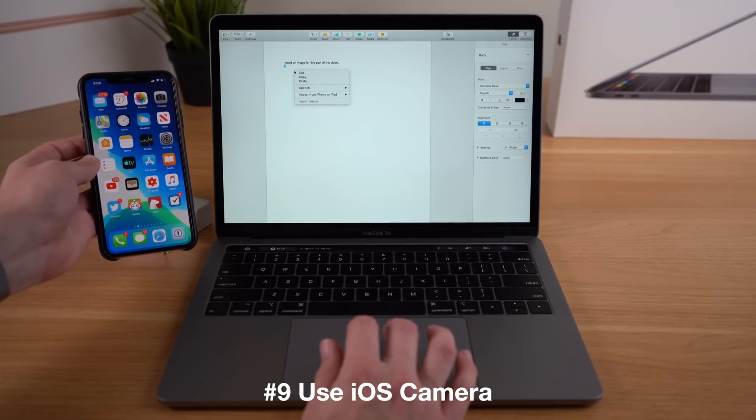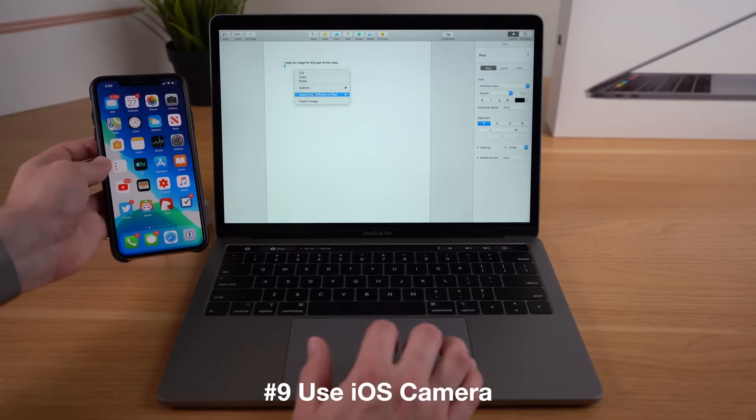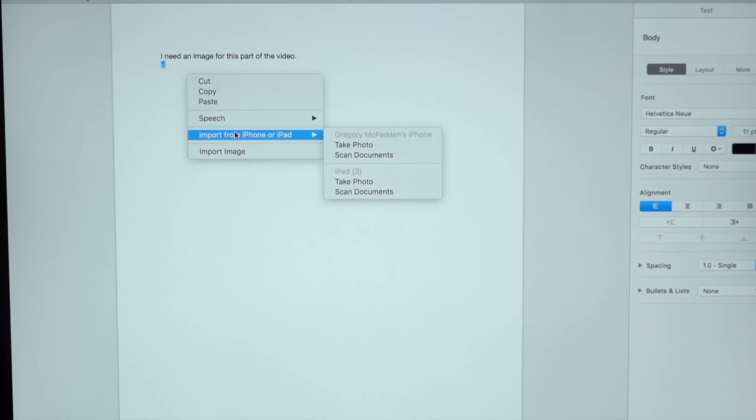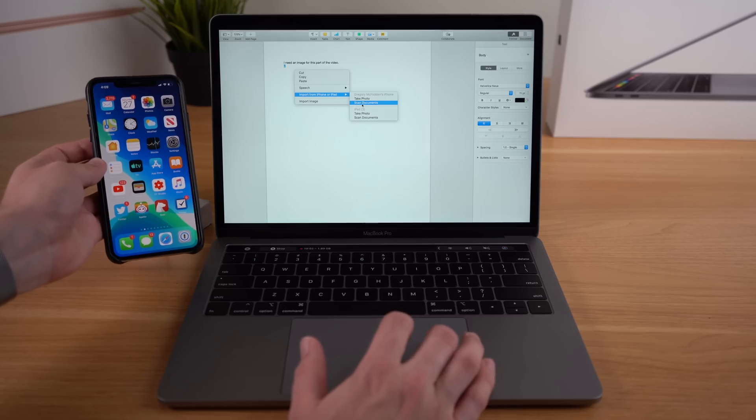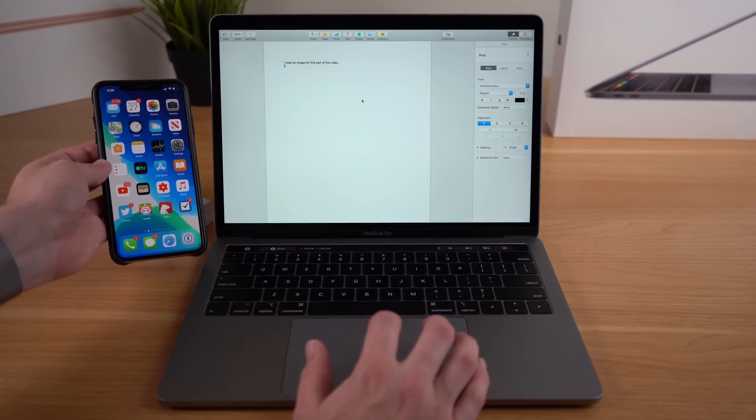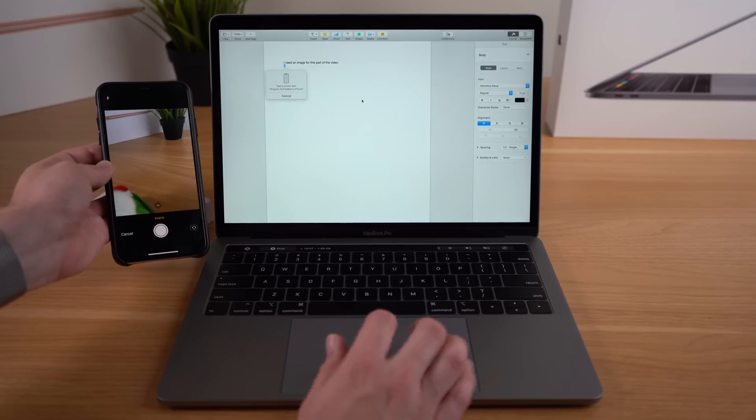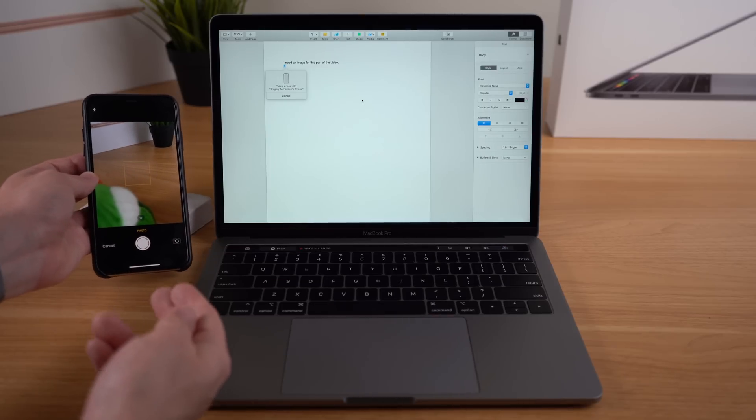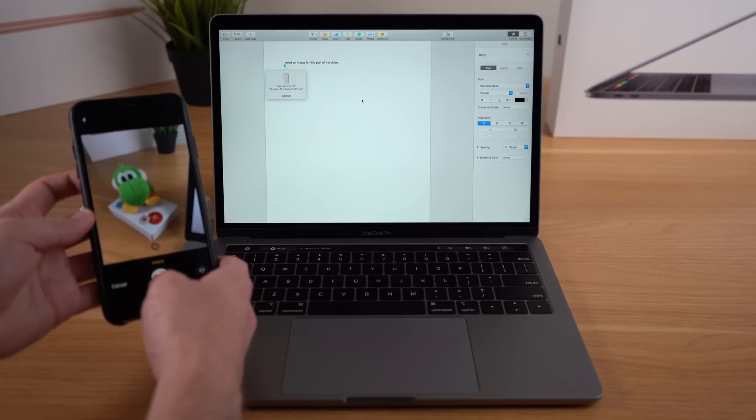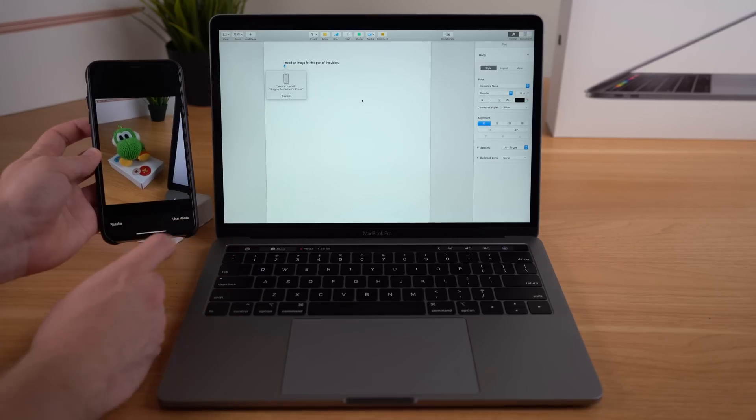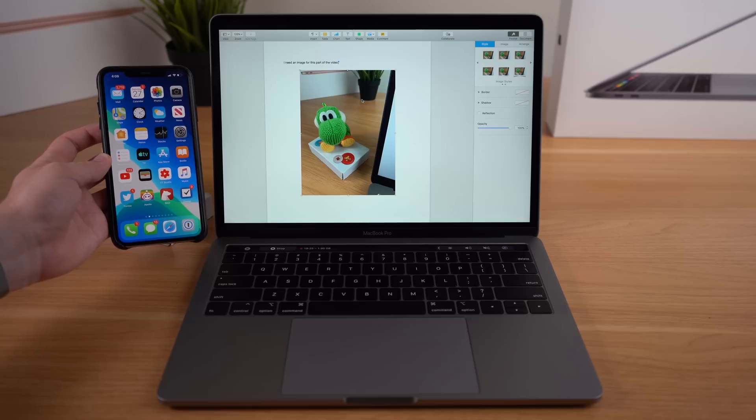Thankfully, if you have an iOS device handy, you can use the camera on your iPhone or iPad to directly import from your camera to one of your Mac applications. If you're in an application like Pages, all you have to do is right-click and you'll see the option to import from iPhone or iPad. Now you can either take a photo or scan a document. Let's take a photo, and you'll see all of a sudden the camera app on my iPhone actually opens up. You just take the photo with your iPhone, hit Use Photo, and all of a sudden the photo that you just took on your iPhone is already there ready to be used in that application.